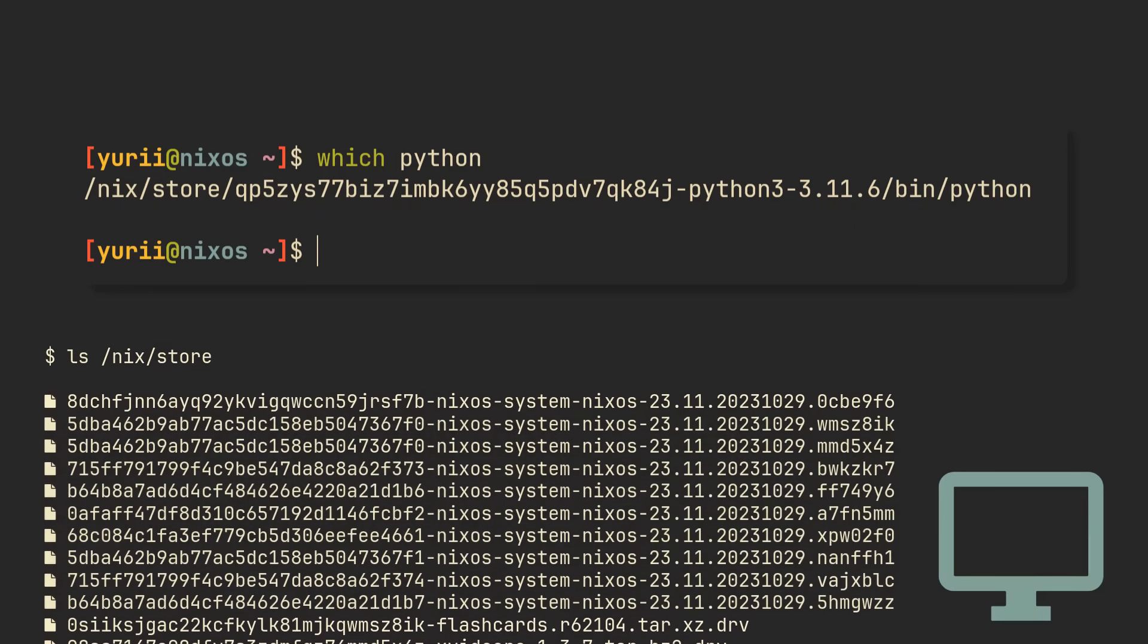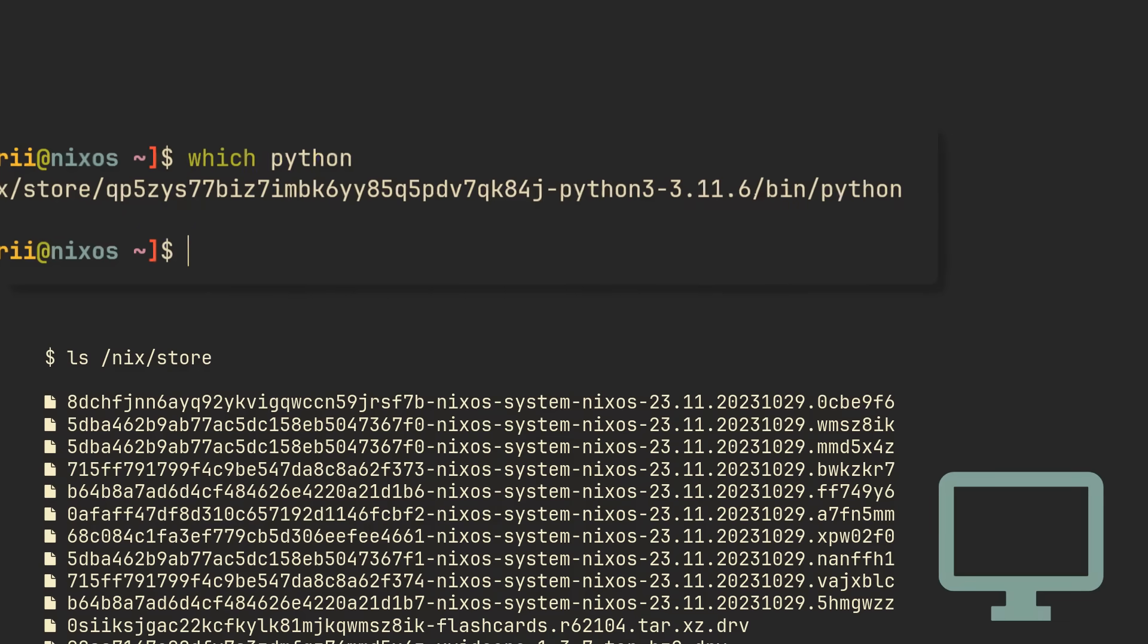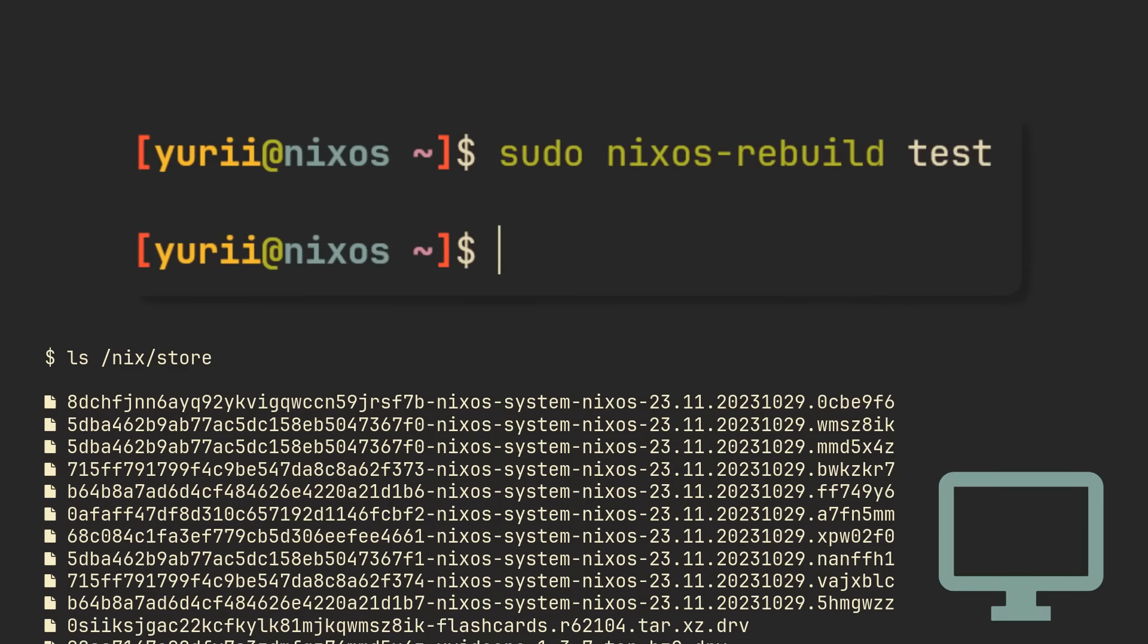It's not uncommon to have dozens or even hundreds of these system versions at once, but if you want to keep things clear, you can use sudo nixos-rebuild test to rebuild your system, activate it, but don't add it to the bootloader.